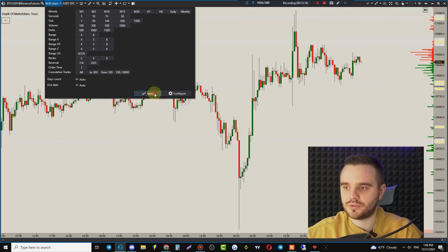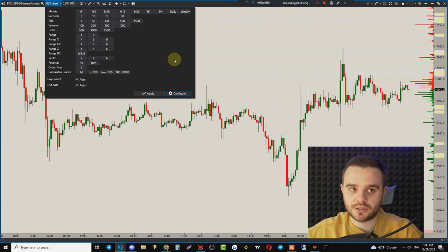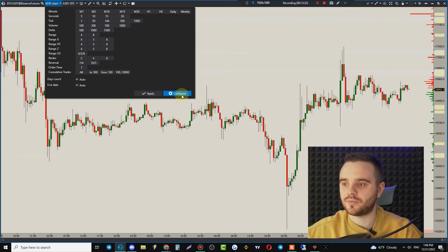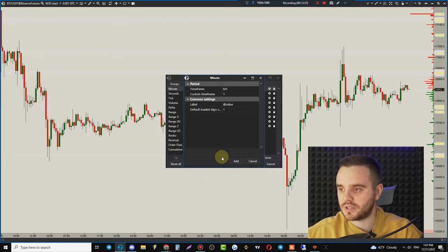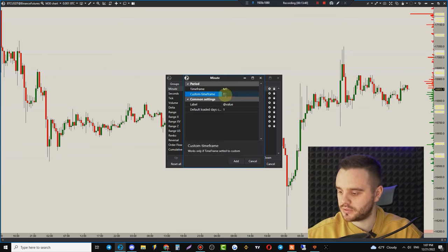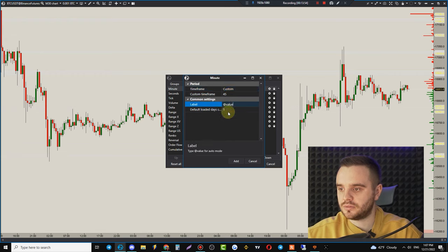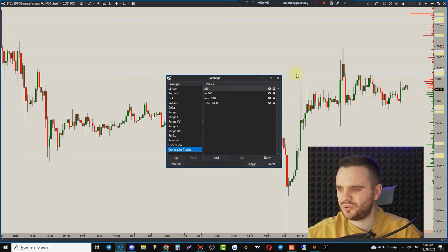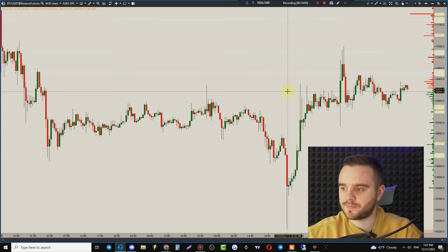If you need custom time frames — for example 45 minutes — push Configuration and in the Minutes section you can add a custom time frame with a label and value. I've never personally needed this, but you can explore it.